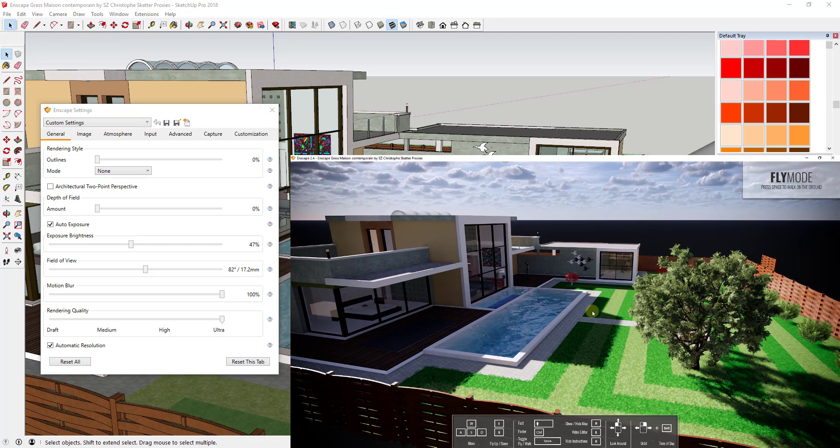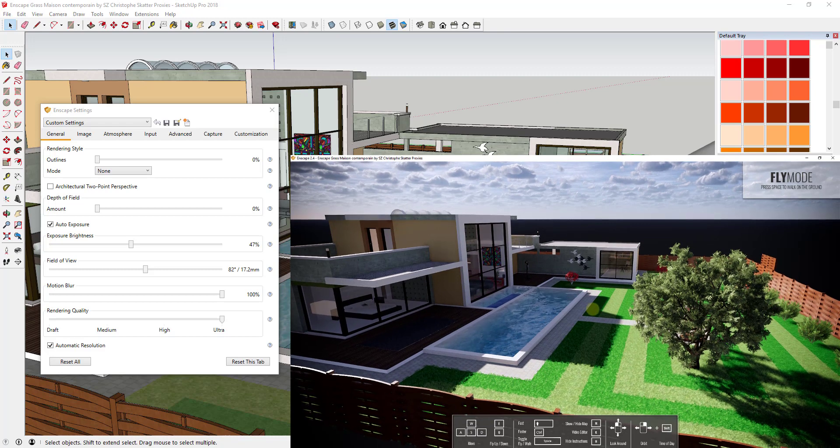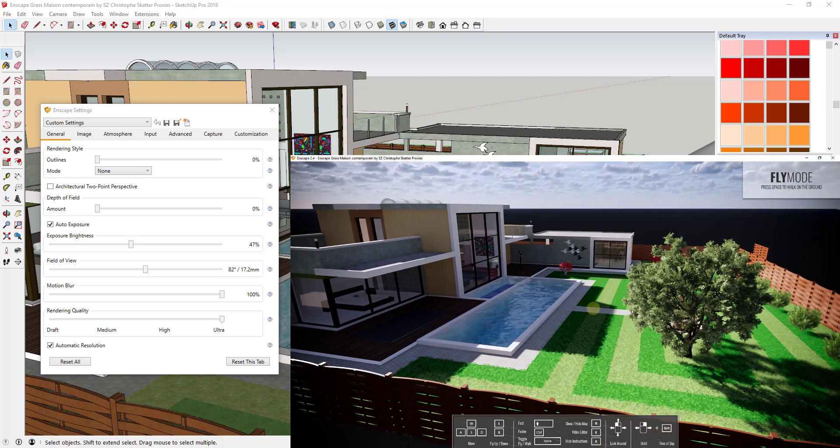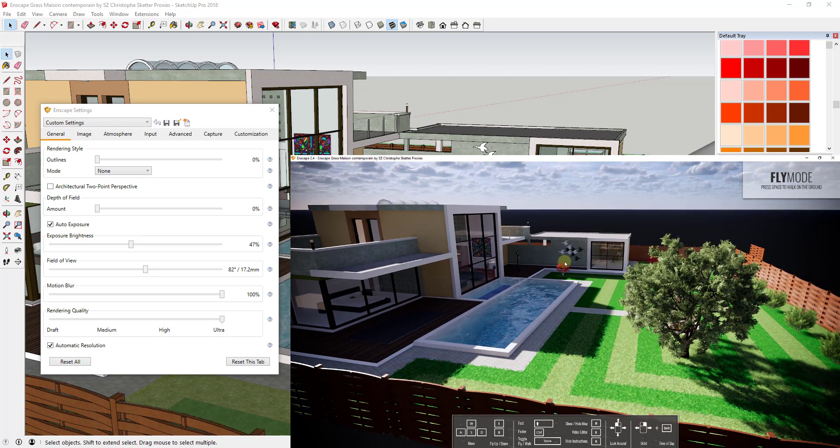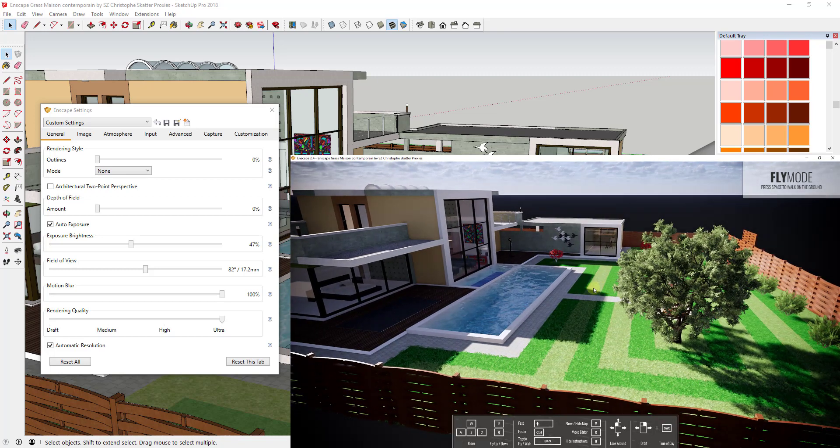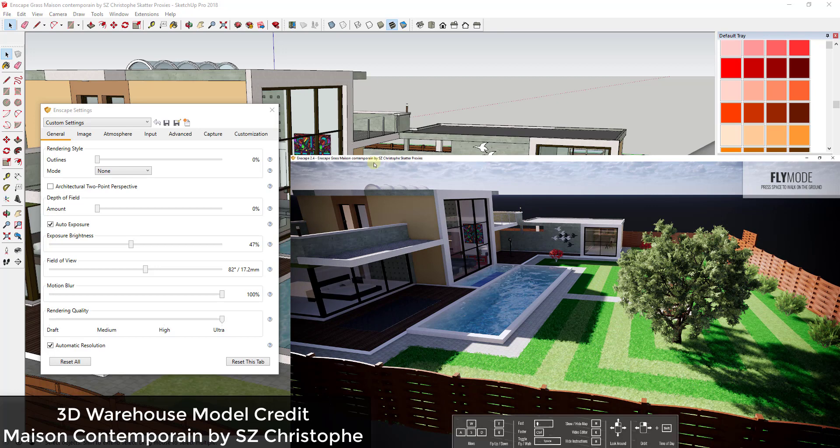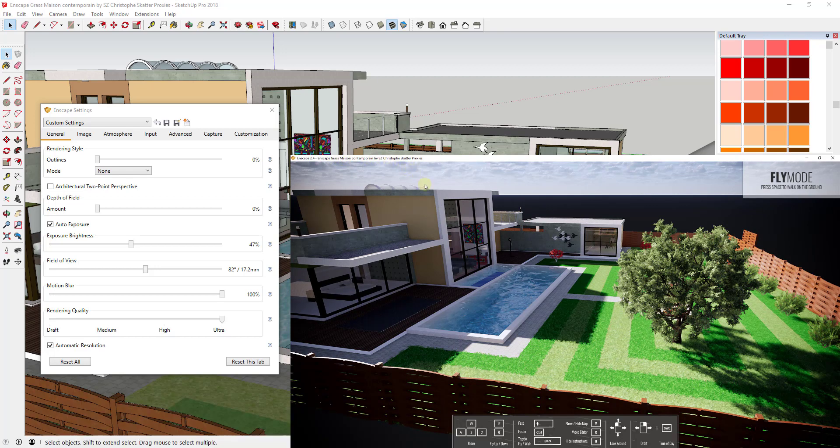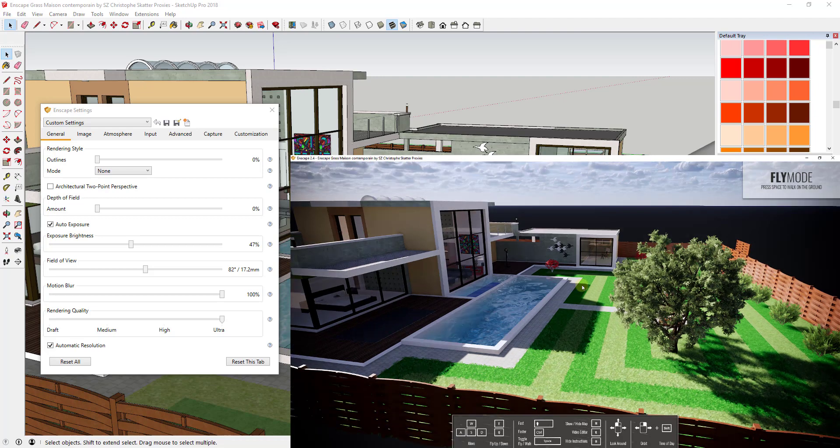In today's video in particular I want to focus on the atmosphere and the background, because I've gotten a lot of questions about how do I get the background to add and things like that. So before we get started, this video is a 3D warehouse model. I've used it before. It's the Mason Contemporane by SZ Kristoff.